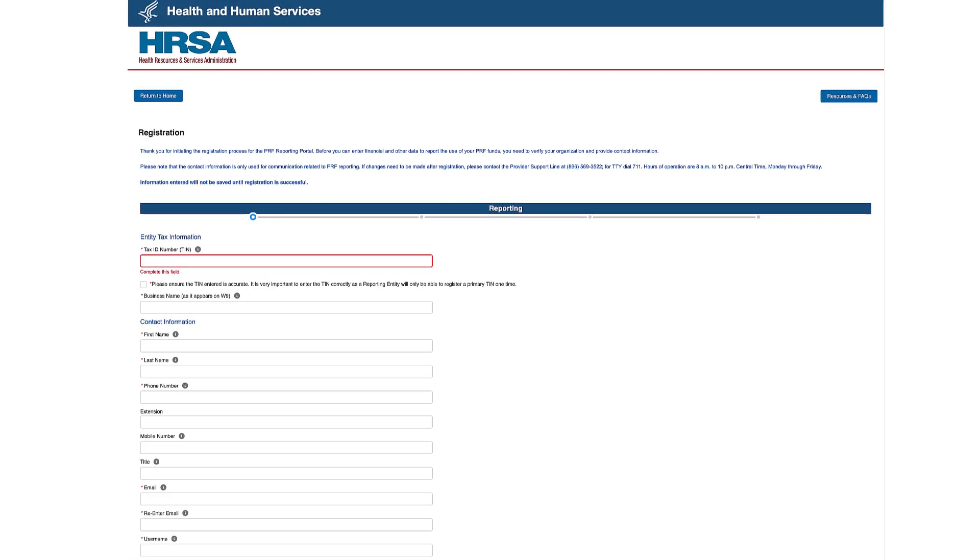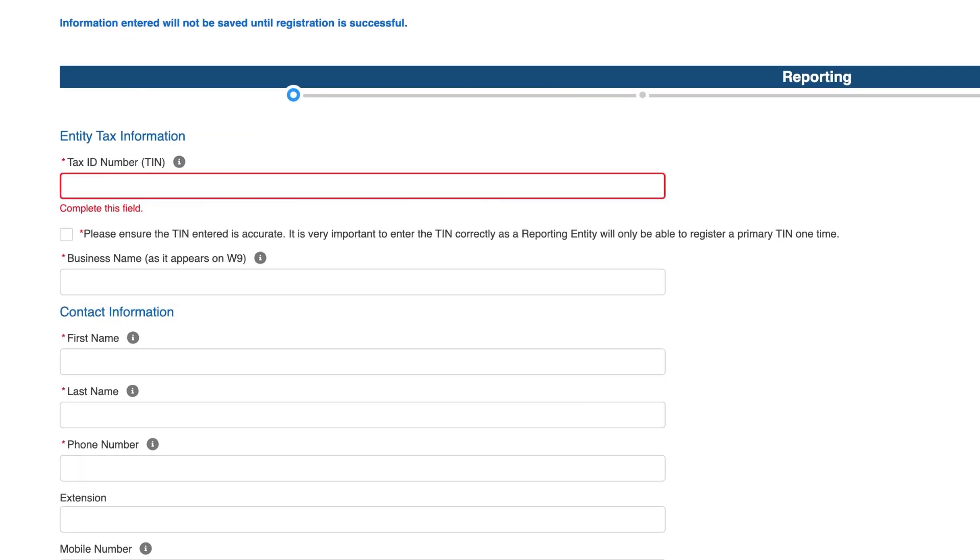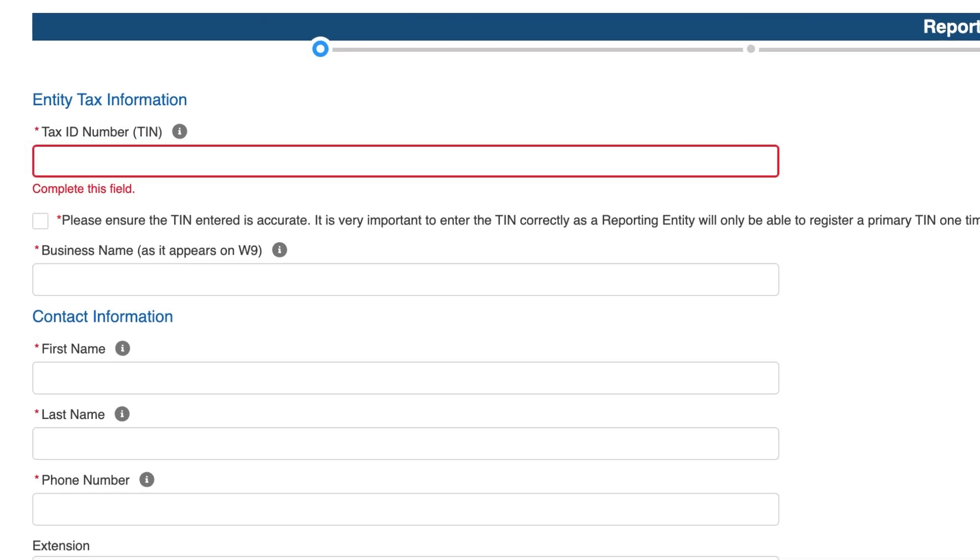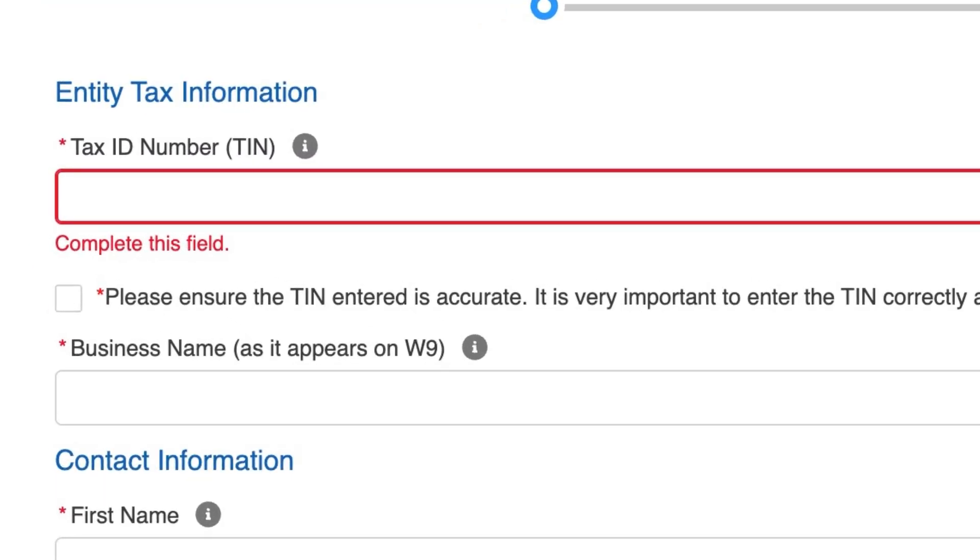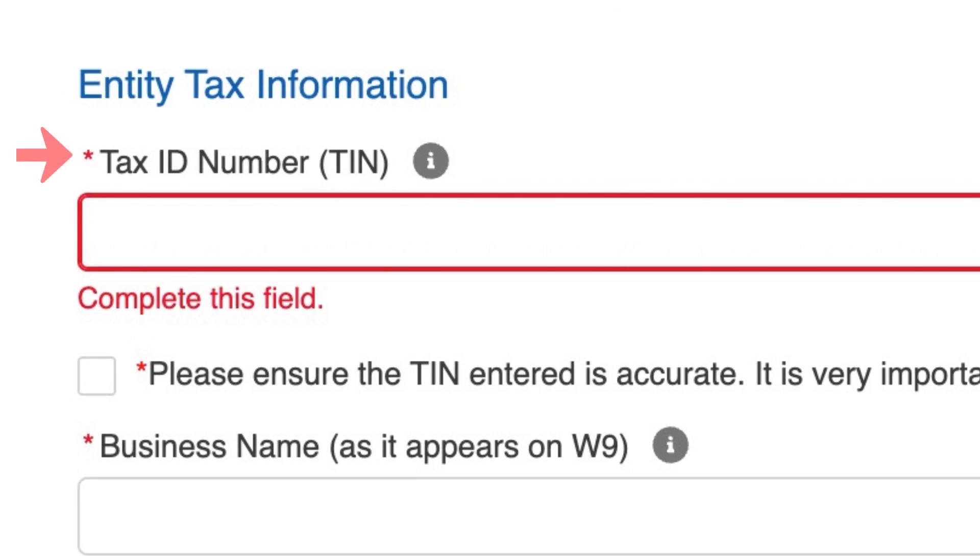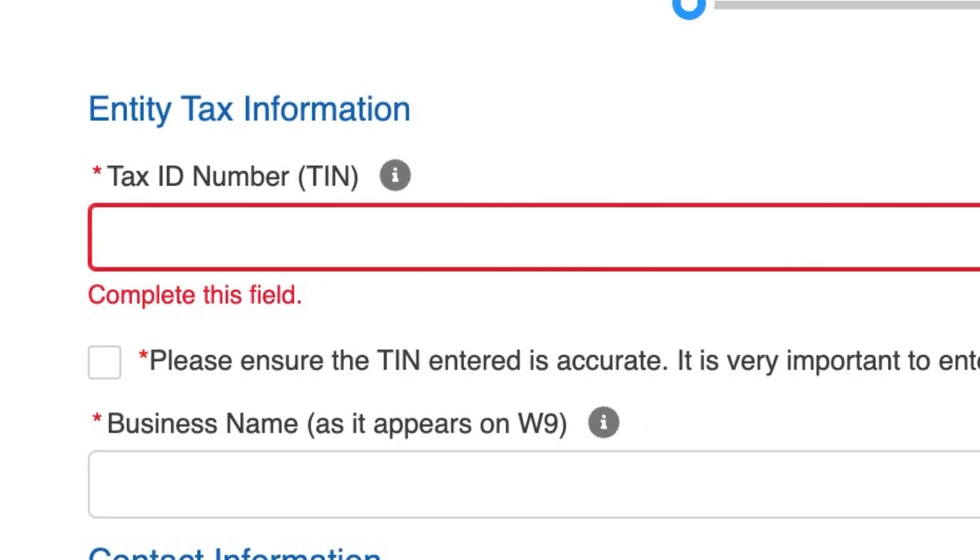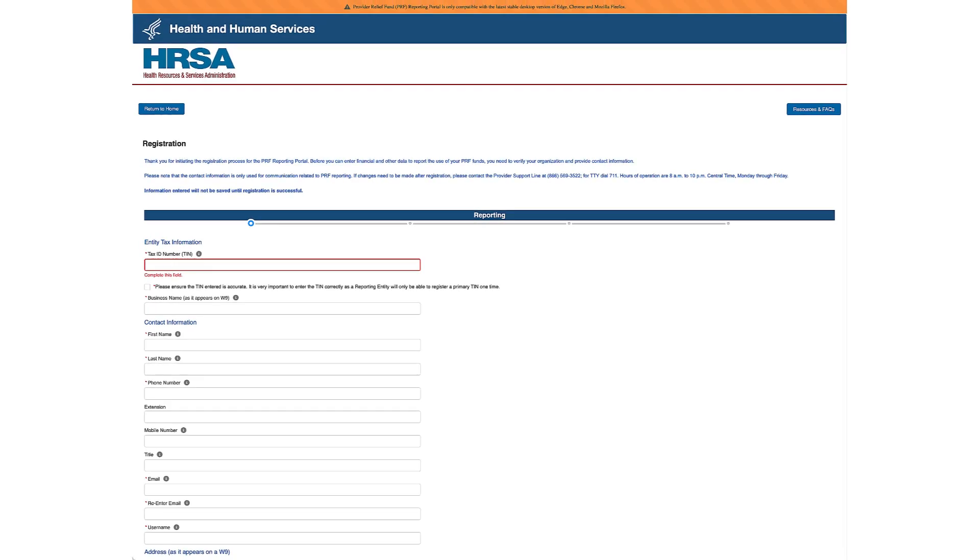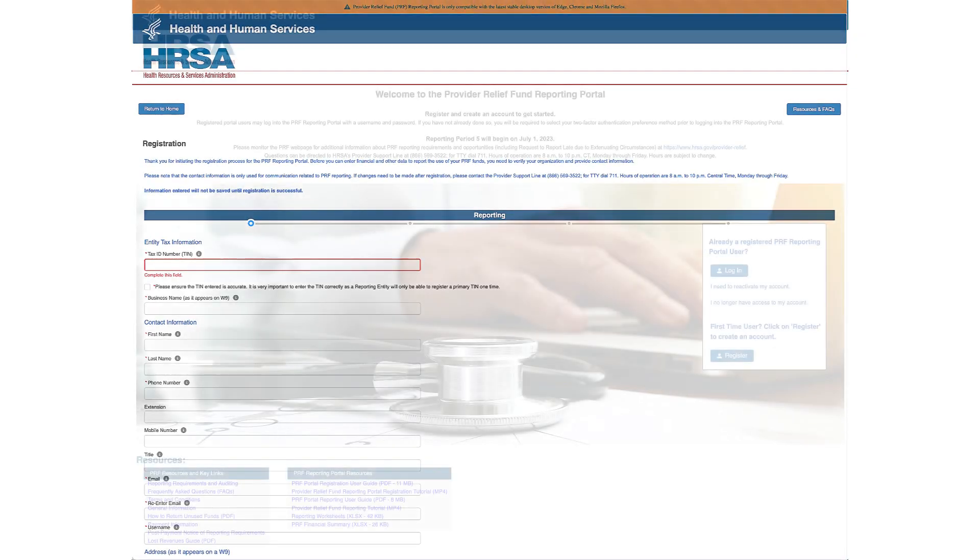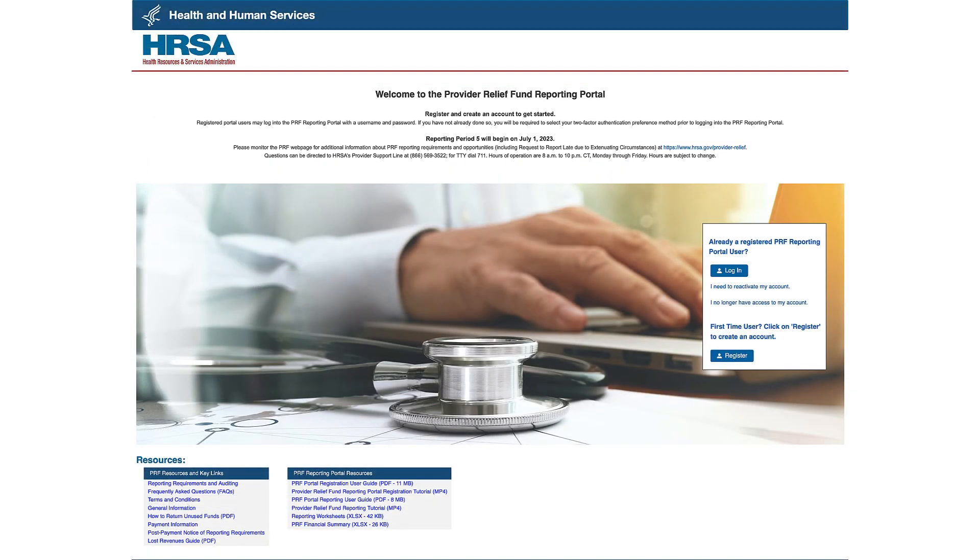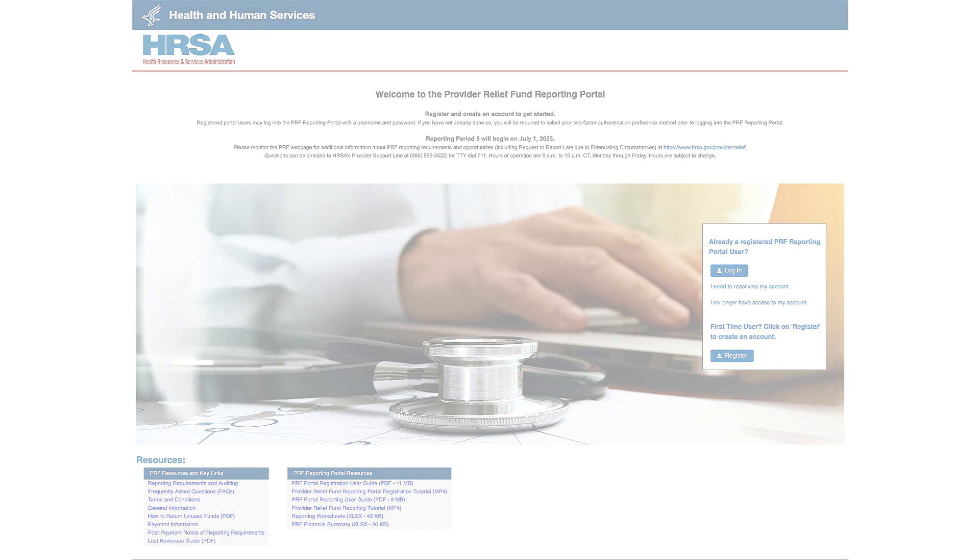Throughout the registration process, a red error message that appears below the required data entry field indicates the field has not been completed correctly. Required fields are marked with a red asterisk at the beginning of the named field, and all required fields on a page must be answered in order to progress to the next page. Portal users should expect the registration process to take approximately 20 minutes and must be completed in a single session. It is not possible to save a partially completed registration.